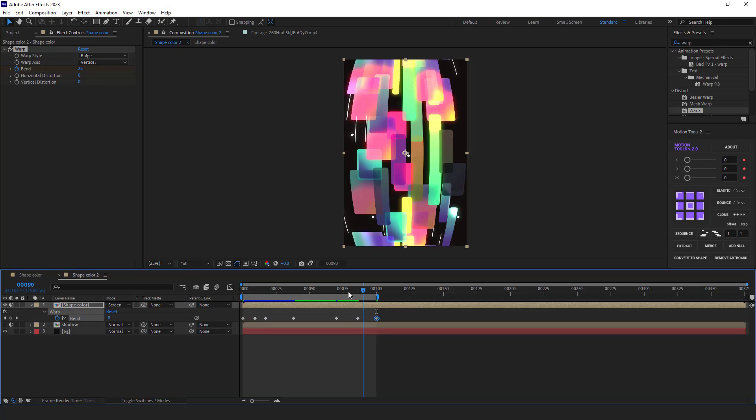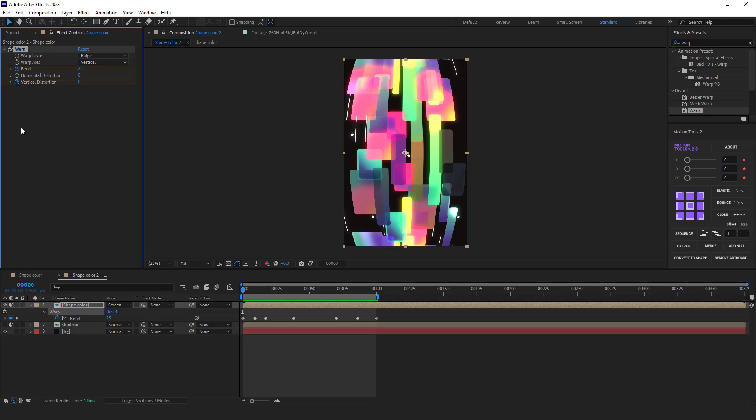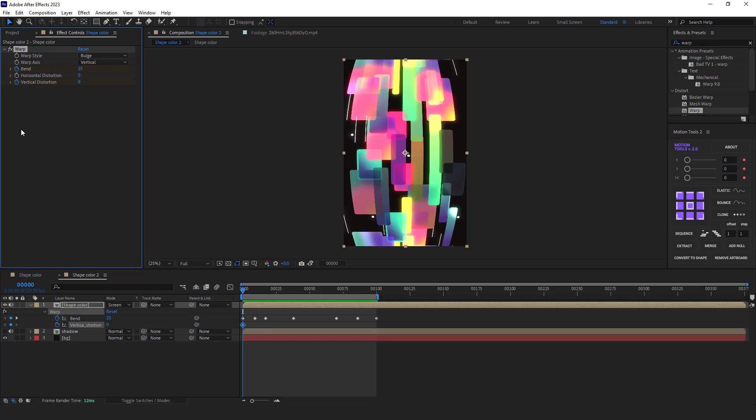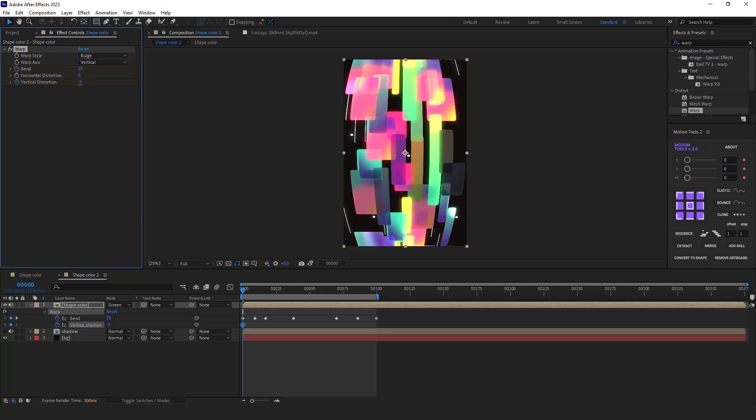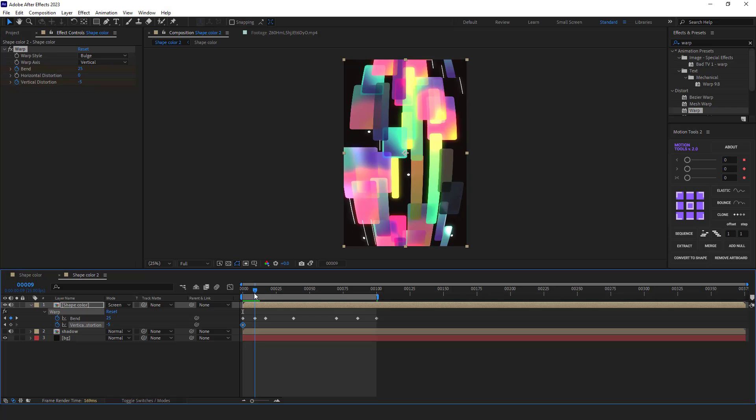Now I have to create a funnel-like shape for it. To do that, I create a keyframe for the vertical distortion. Then I hit U so I can see all the keyframes. Now I can take the help of the bend keyframes and create the keyframes for the vertical distortion exactly where they are. I change the vertical distortion a little bit here. I think minus 5 is good.